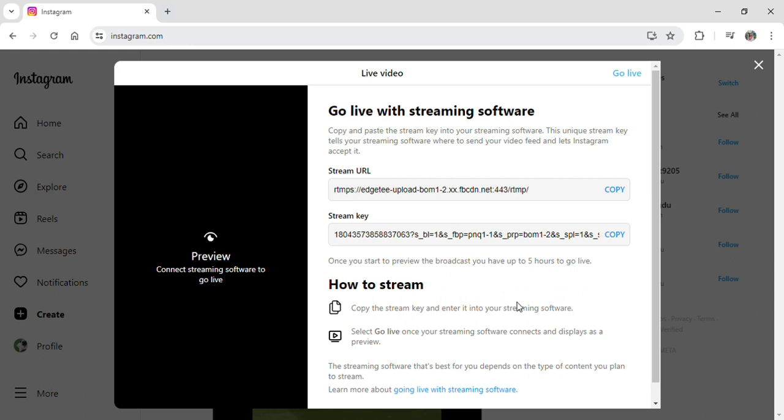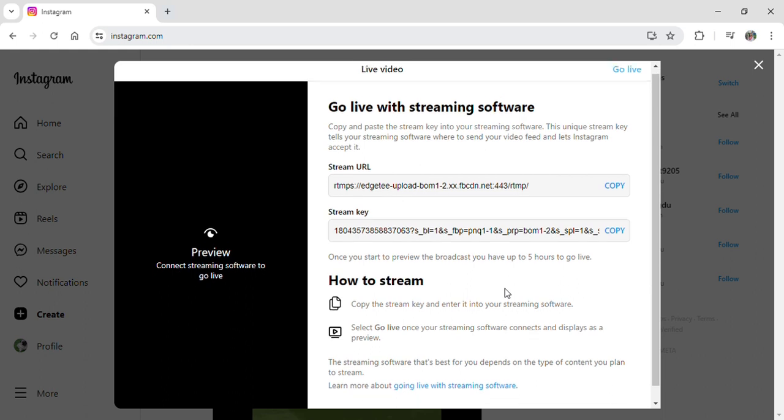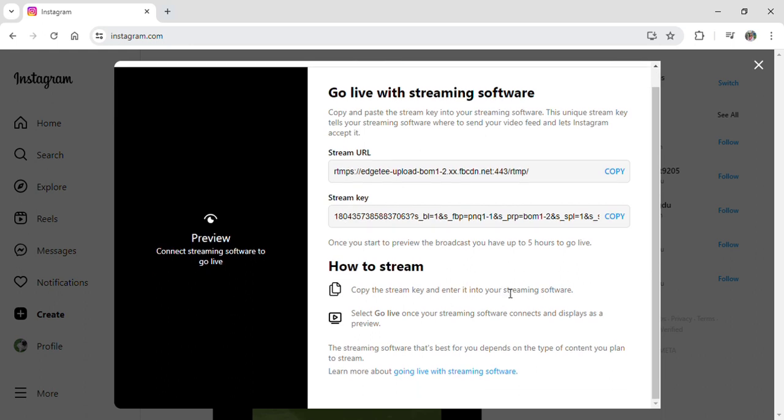Like this one where now you need to copy your stream key to the streaming software that you have and after that you can start streaming and going live on your Instagram from your laptop.